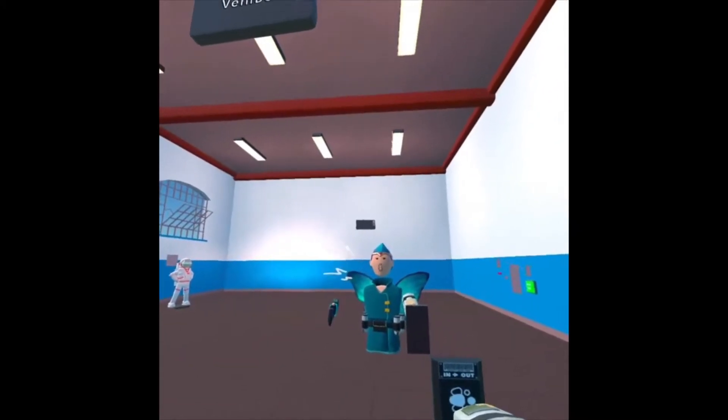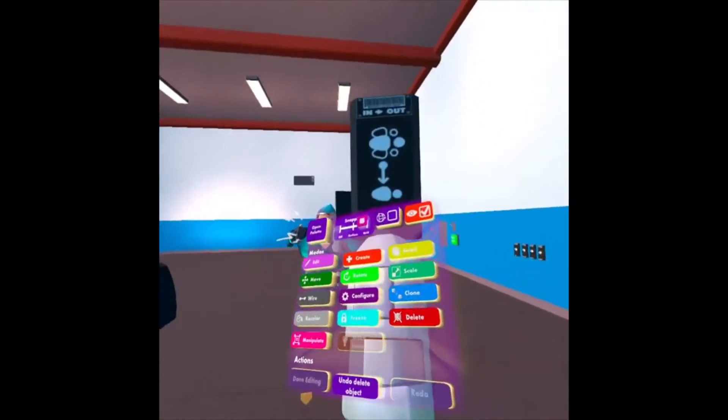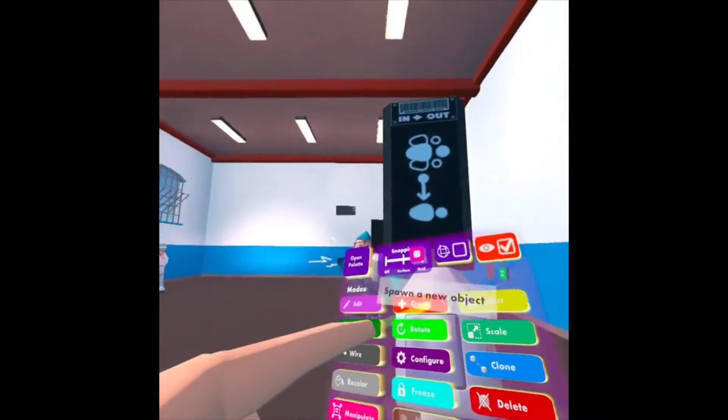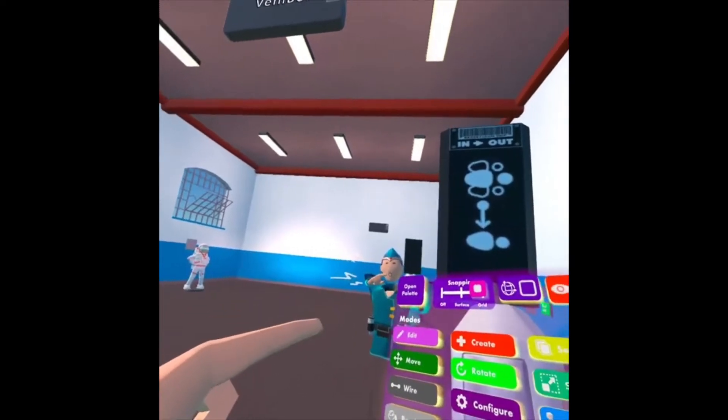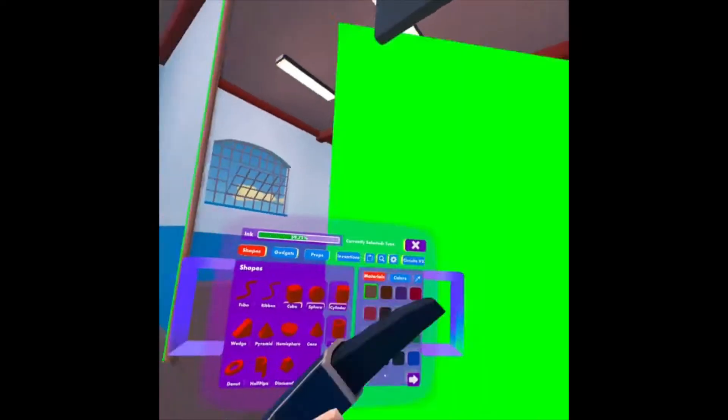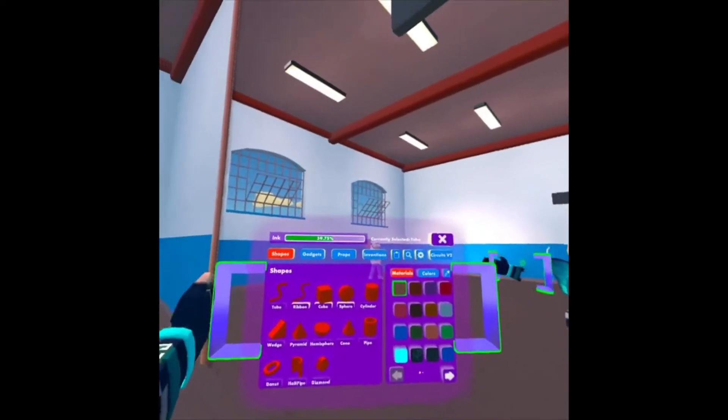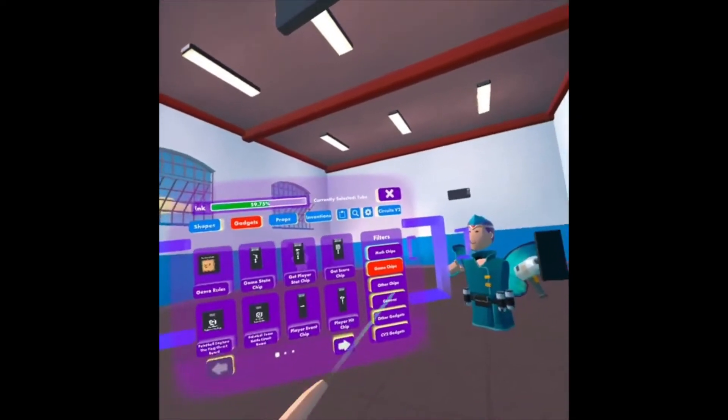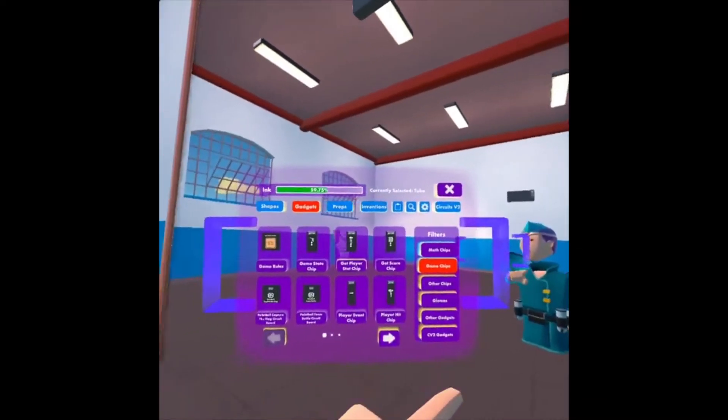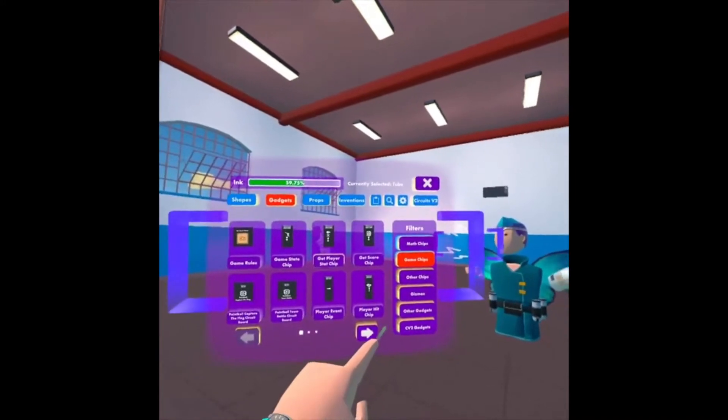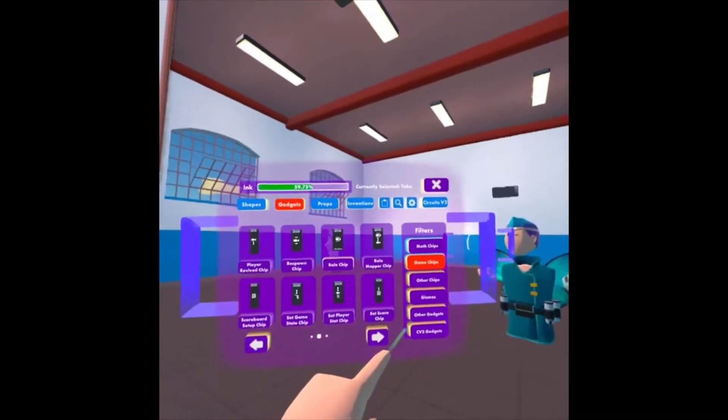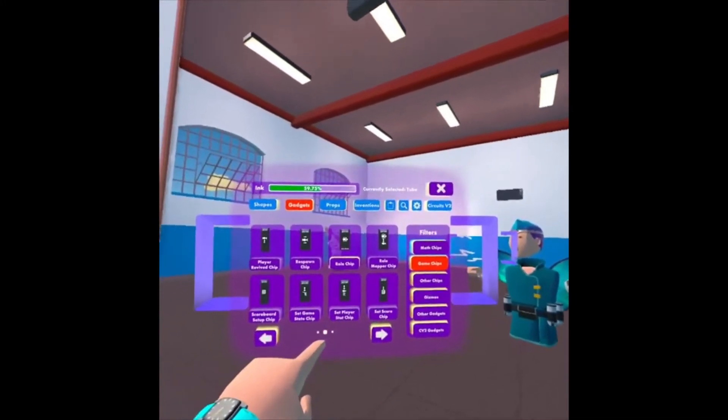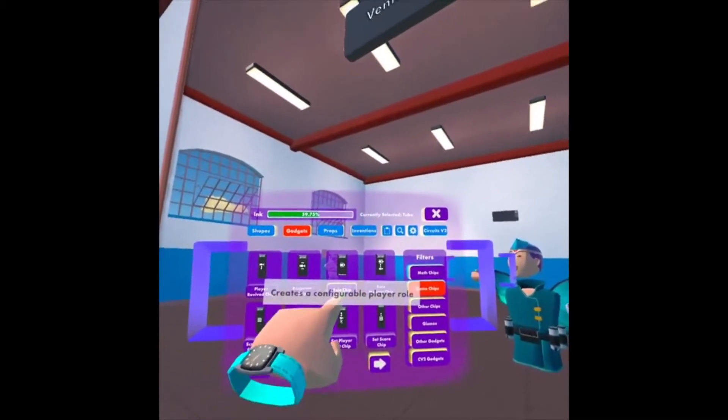So I have to install a role chip. If you look at your watch, you click Create, and if the palette doesn't open up, you can click Open Palette. So I want to go to Gadgets, and then Game Chips, and I'm going to go to Role Chip, and that's on the second page right here.